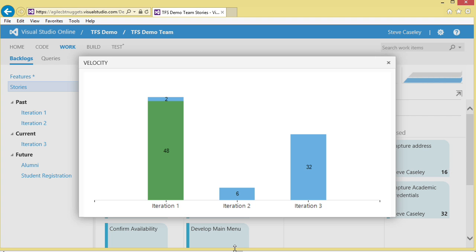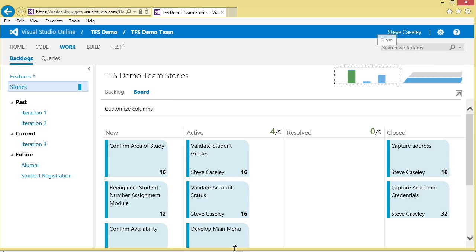We also have some very good reports at the top. We have a velocity report that says we had 48 story points completed in iteration number one with two outstanding. Iteration number two was a work in process as I was putting together my demo environment, so it's not very flushed out. And iteration number three at this point is sitting as 32 story points based on the stories that we have put into it.